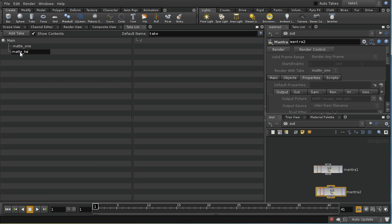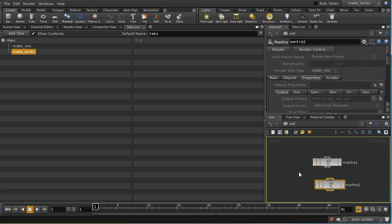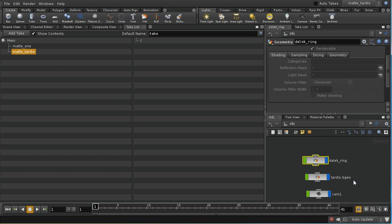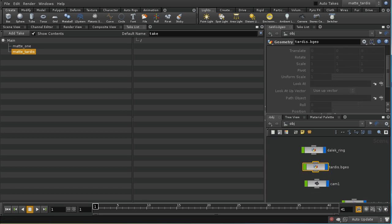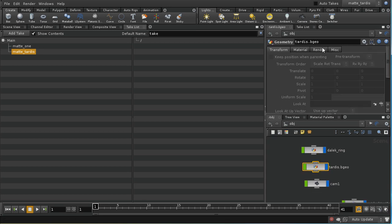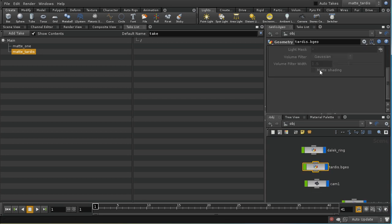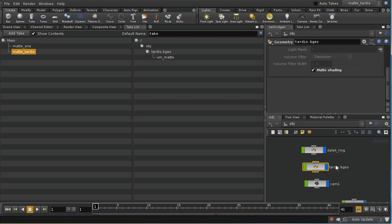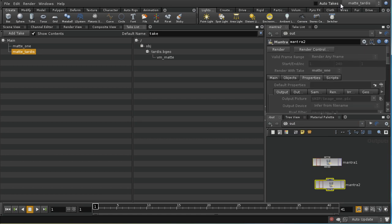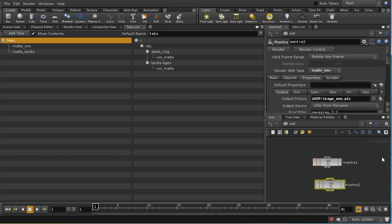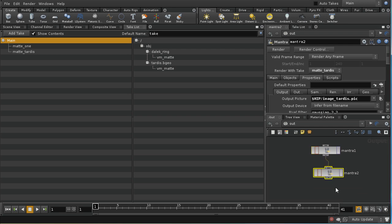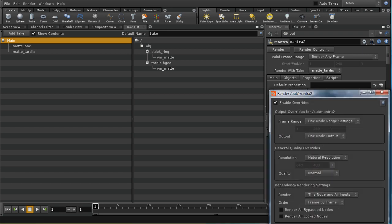In this case I'm going to go to my TARDIS object and I'm going to go to the render tab. I'm going to give this matte shading. Let's revert back to our main take. In this case I'm going to change this to say TARDIS. Let's make sure this is going to render with matte TARDIS. If I connect these two render nodes together like this I'll ensure that when this one renders it also renders this one, so we'll get two images.